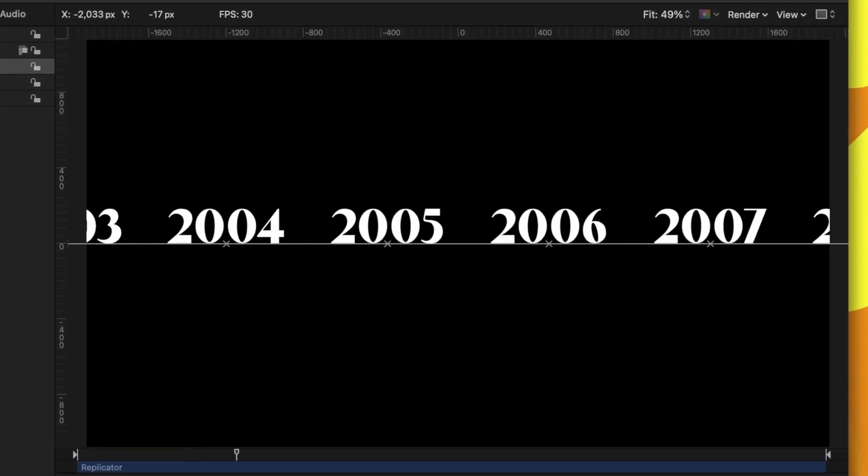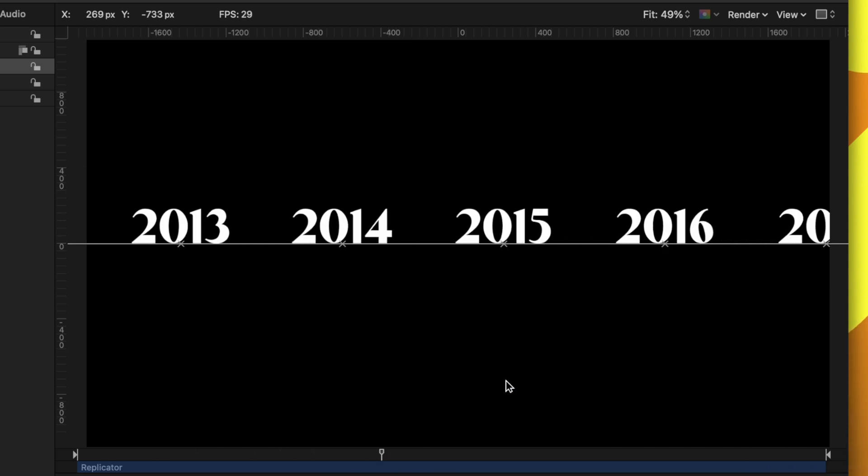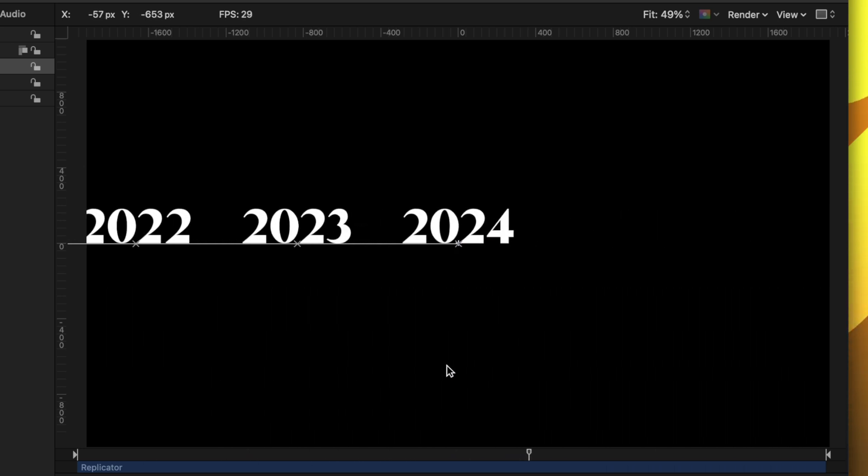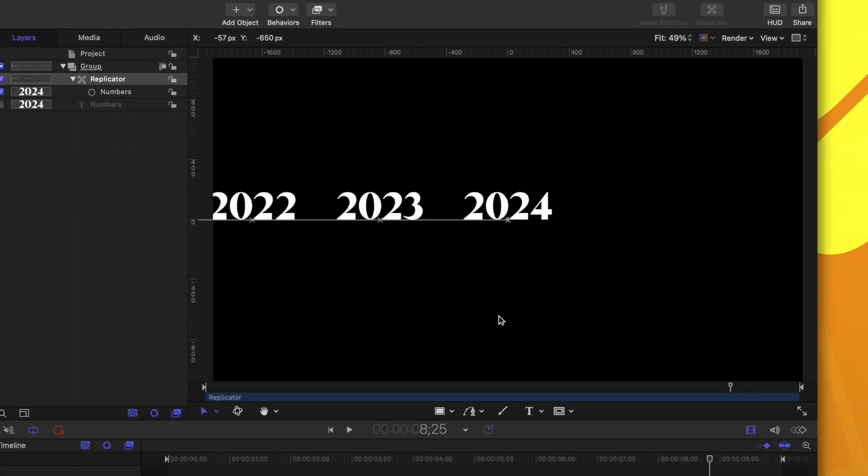we should now have this basic animation of all the numbers flying through until we finally hit 2024. But the animation is really rigid and ugly. We want to add some nice dynamic animation to it.